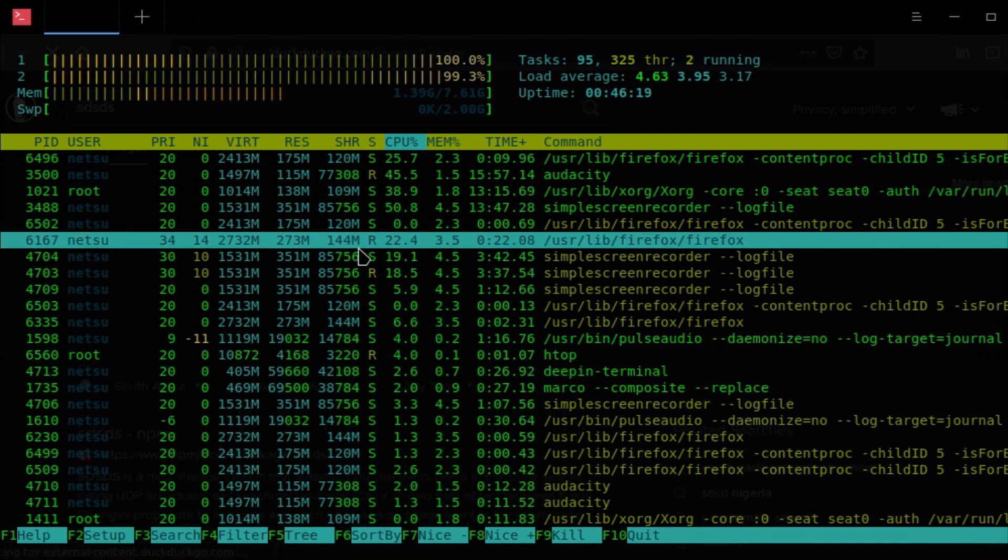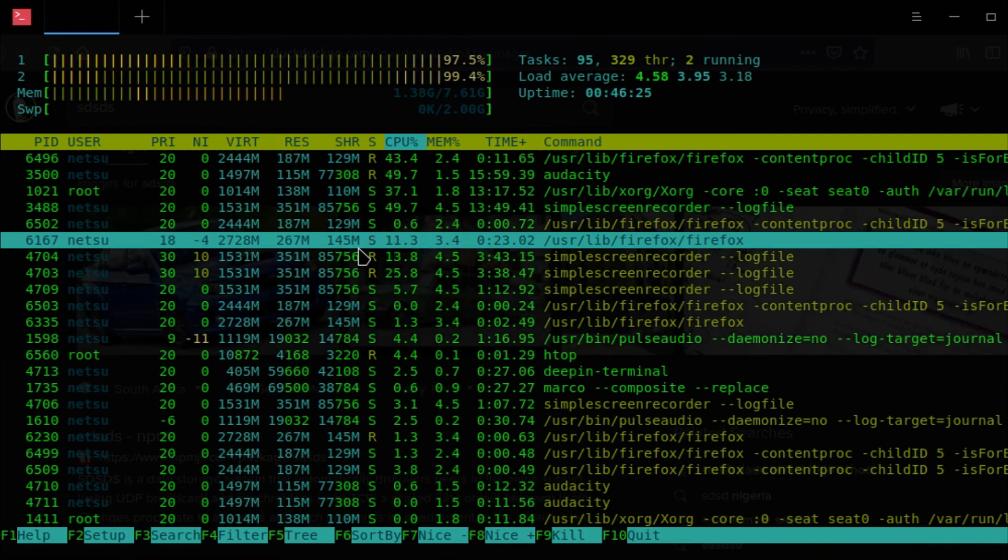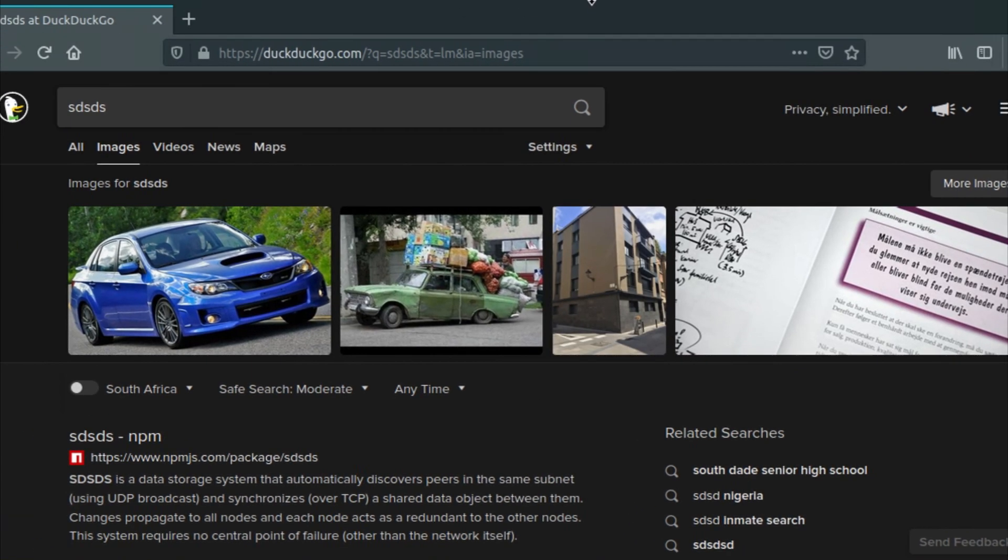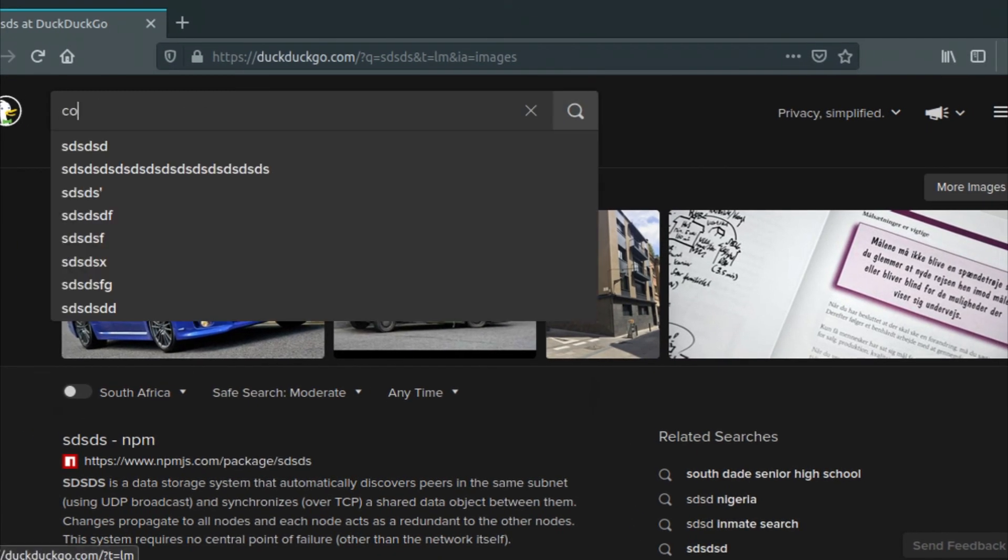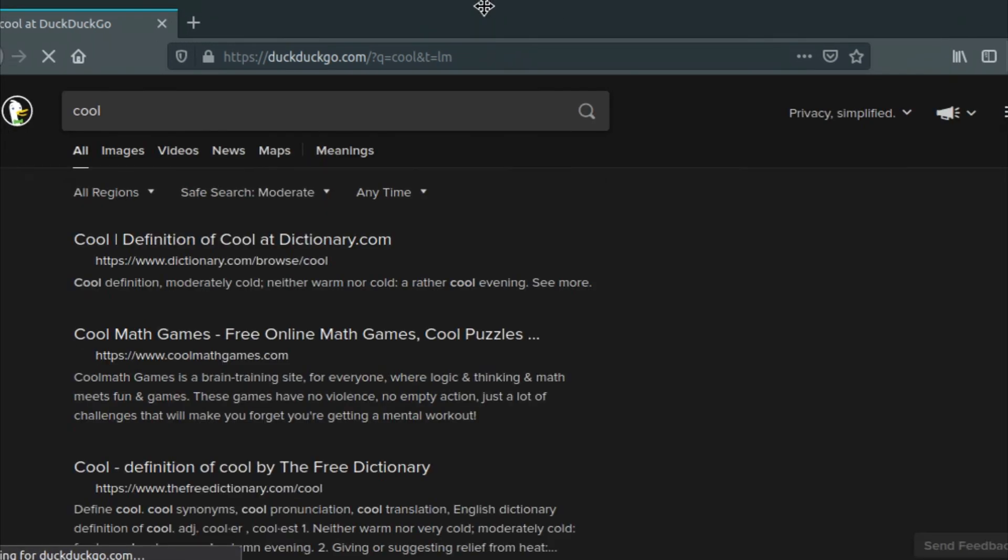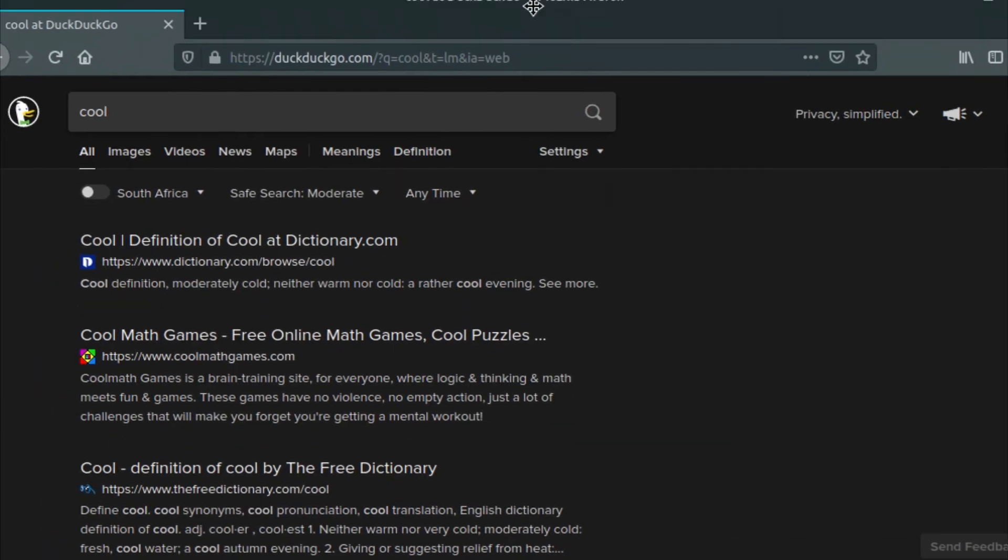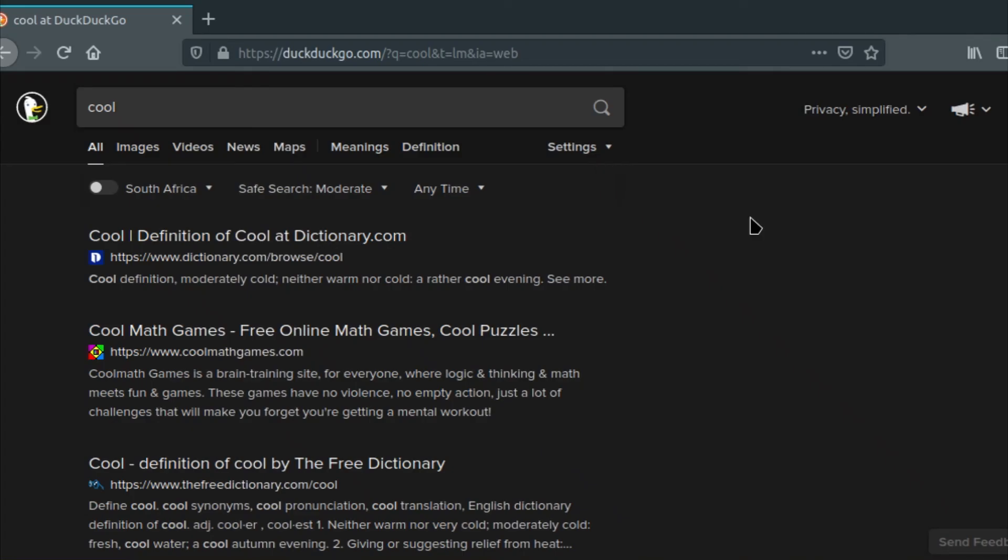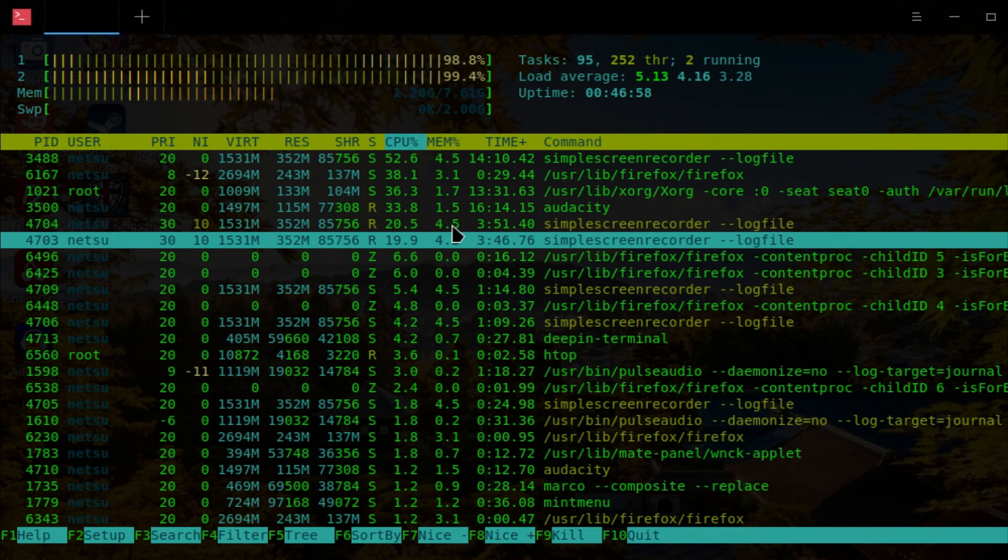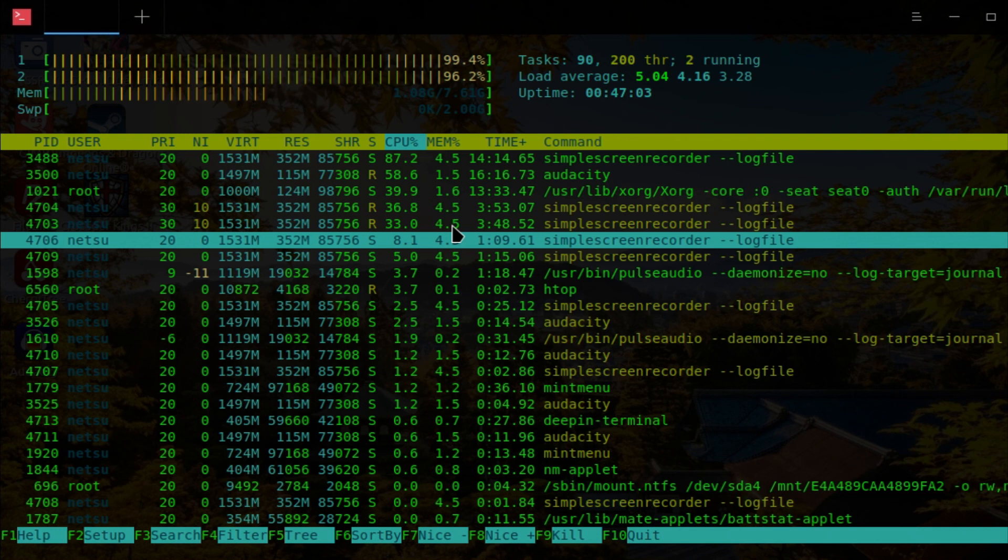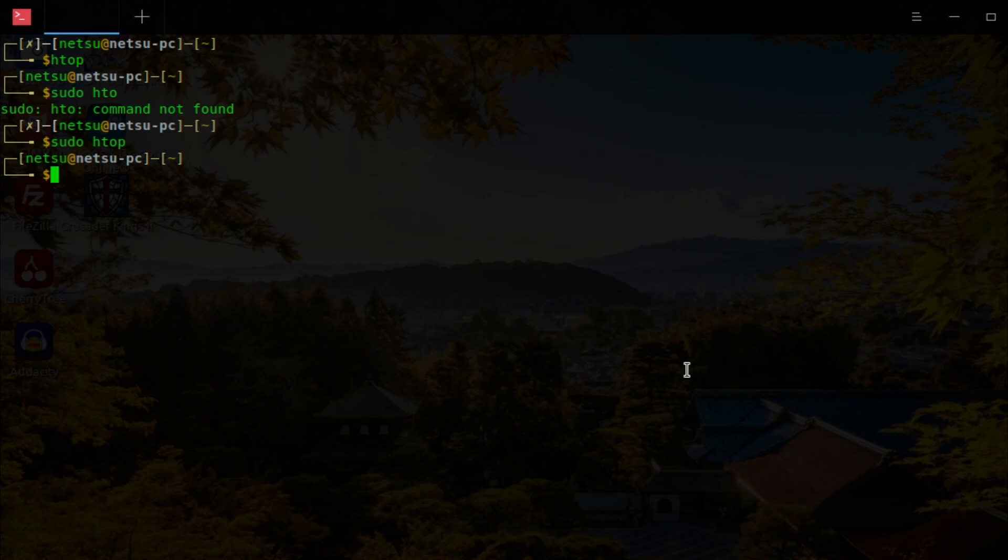I think you have to be super user to actually decrease the niceness. So if we were to try it again, the niceness is 15. If we find Firefox again, let's see. There we go. There's Firefox. As you can see, niceness 15. The more you decrease the niceness, the less is available for other programs or the more resources it will get. But you need to be super user to decrease niceness.